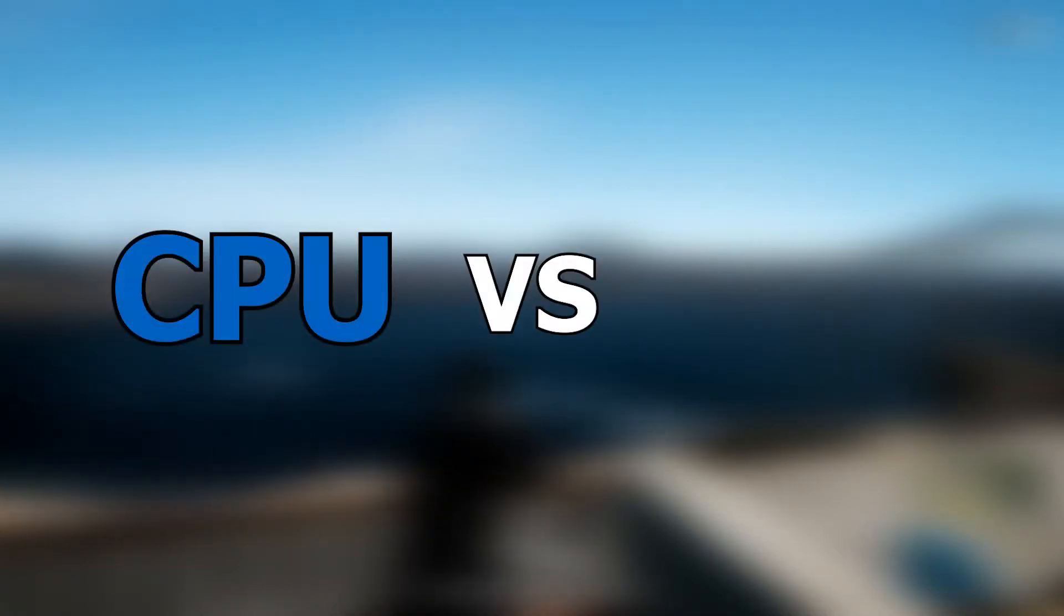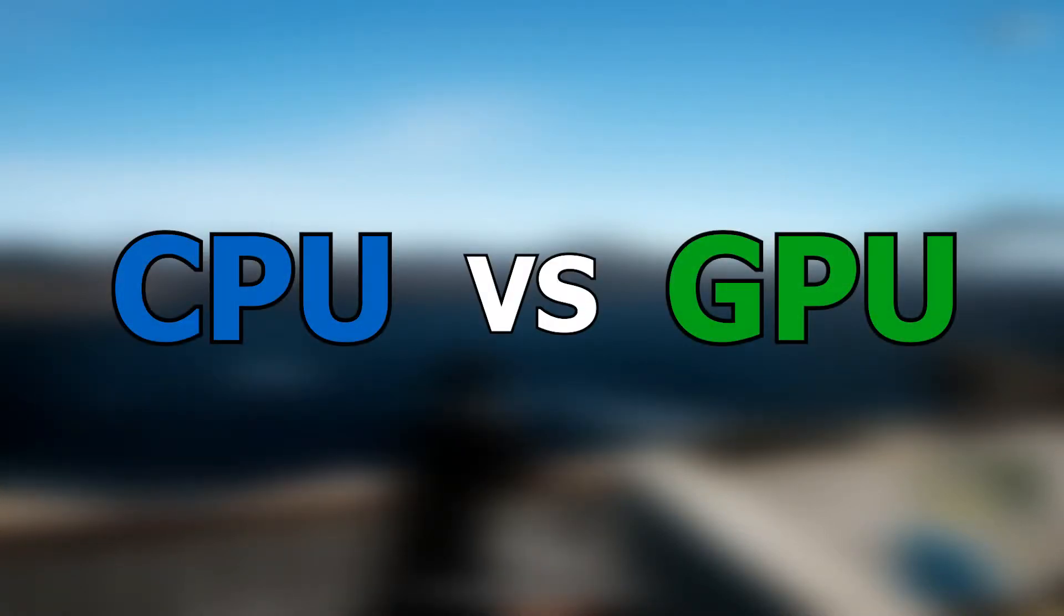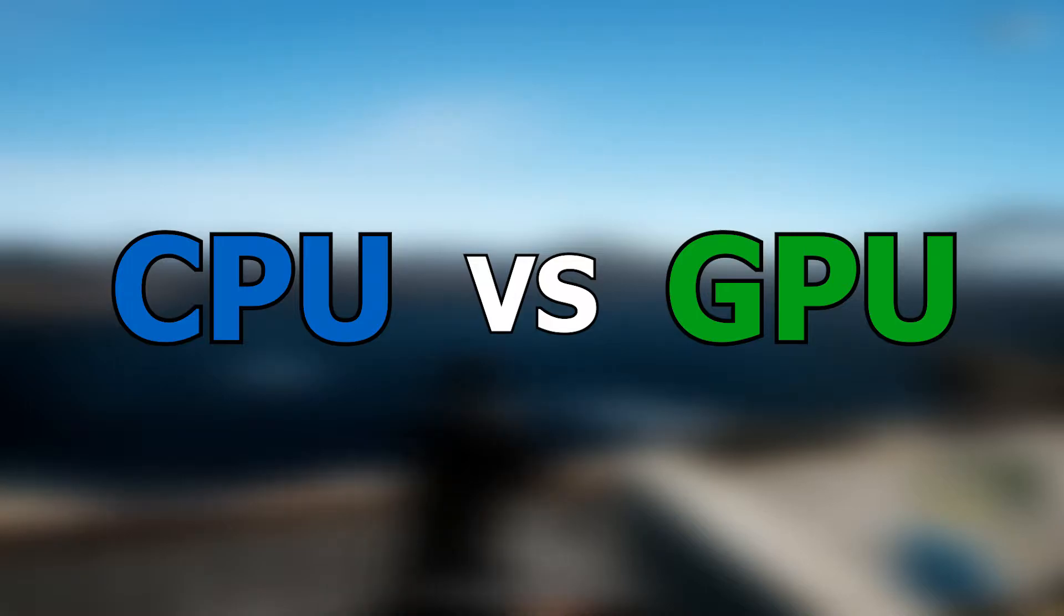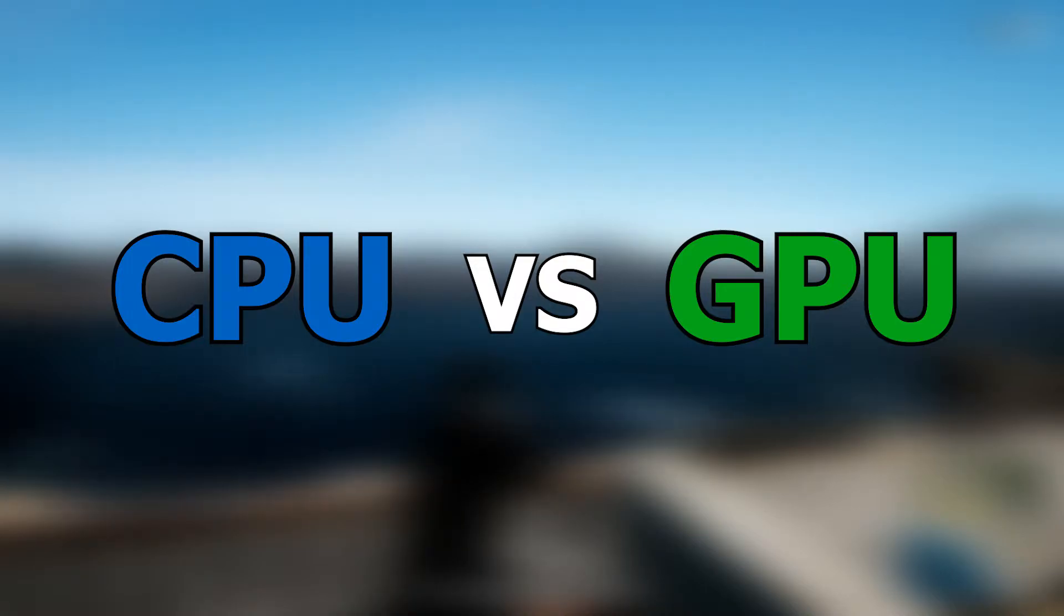Our topic today is going to be a battle between CPU and GPU. Which one's better and which one should you use? Let's find out.